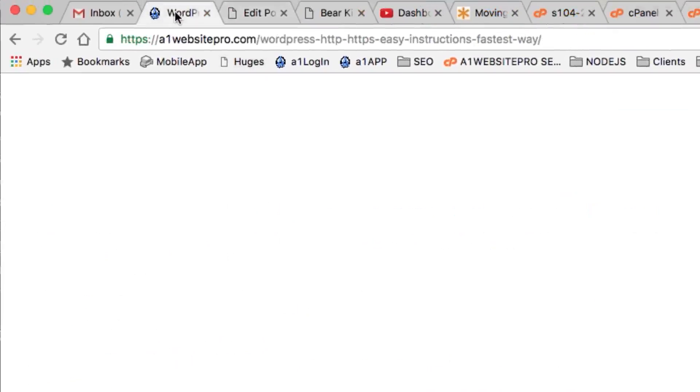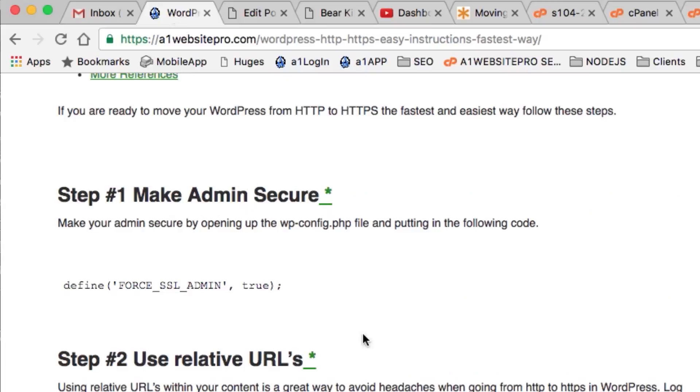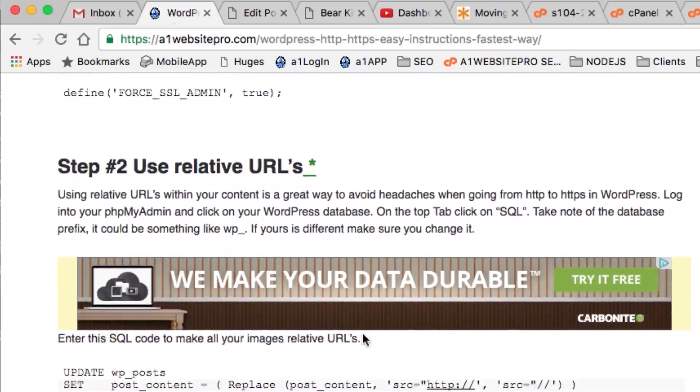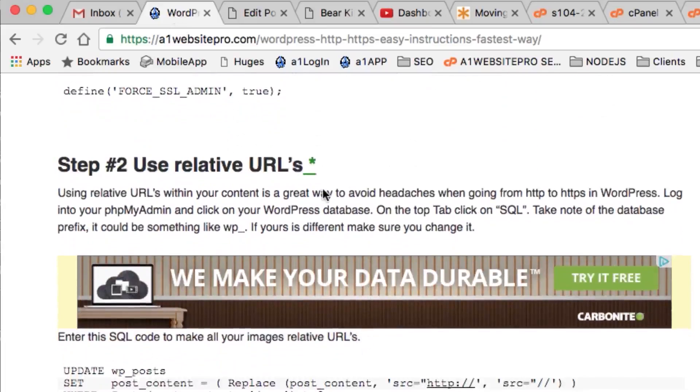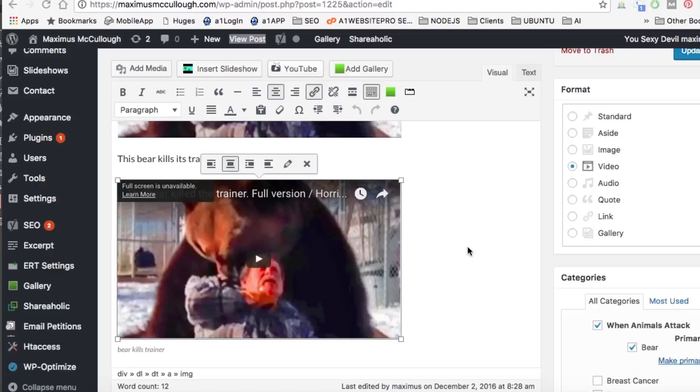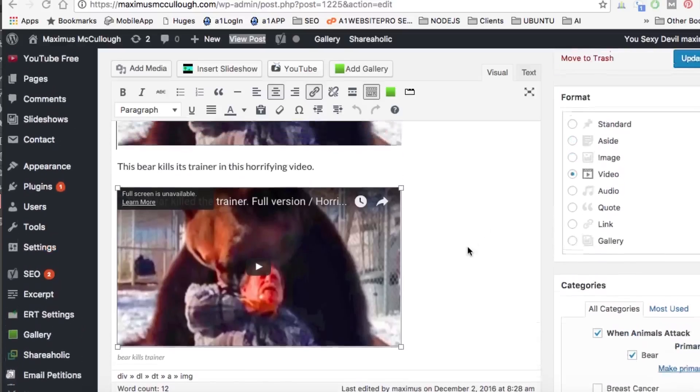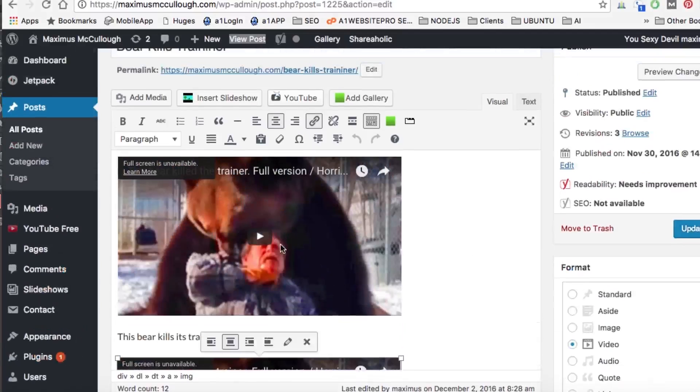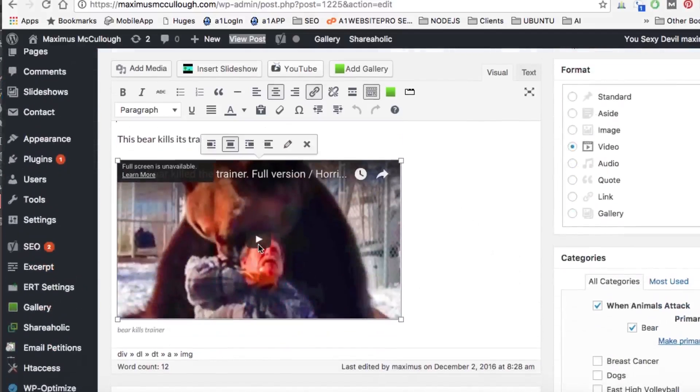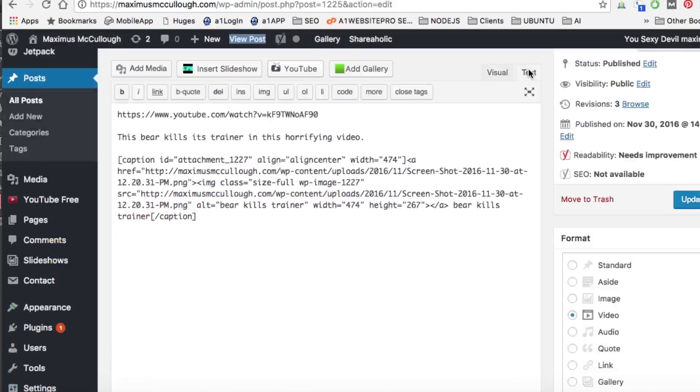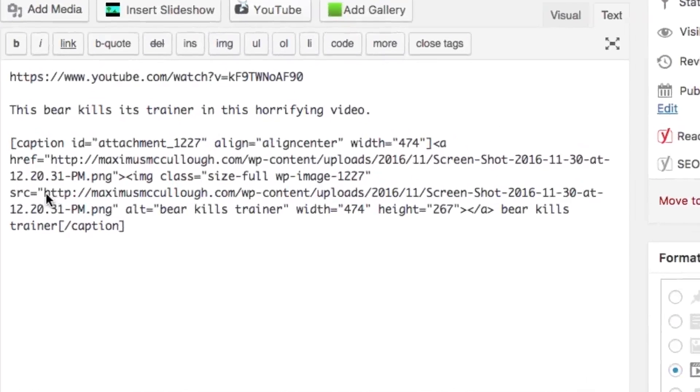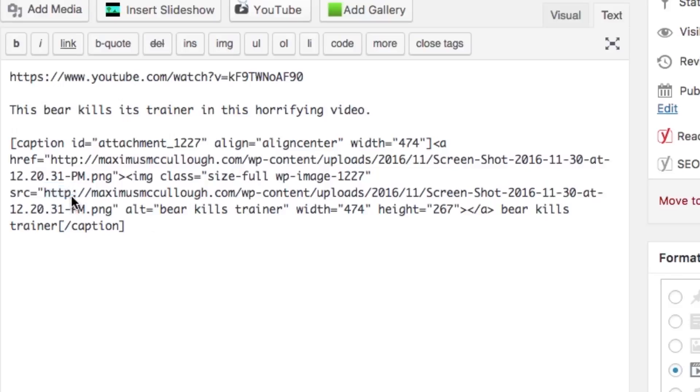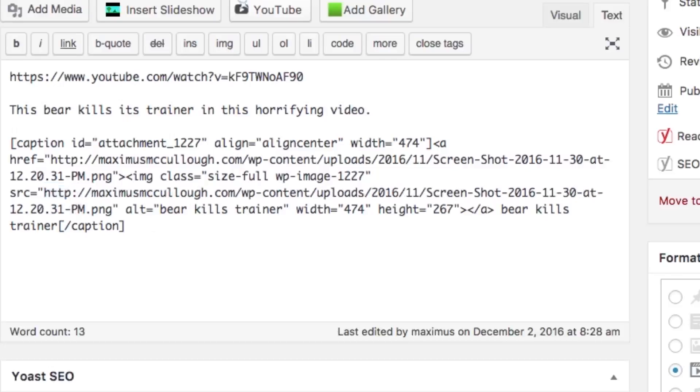Let's go back to the post. Scroll down - you want to use relative URLs. In this post I have an image down here. I just wanted to show you that this particular image is insecure. If we go over to the text view, you see where it says source HTTP. Your visitors will get warnings on their browser saying it's unsafe, you're calling in insecure content.